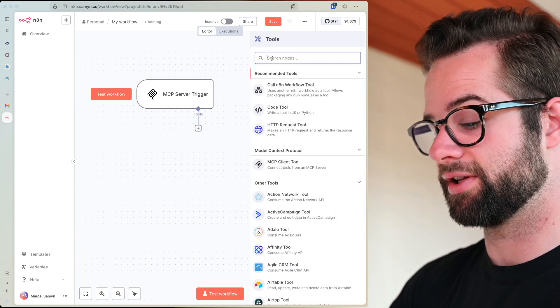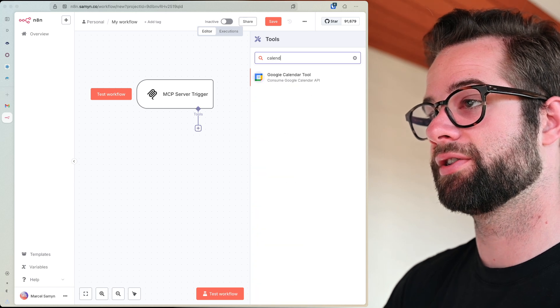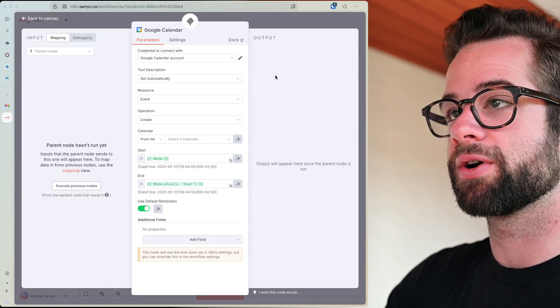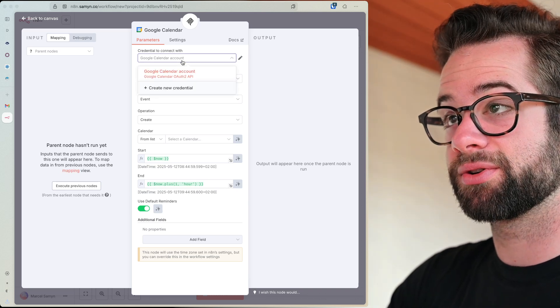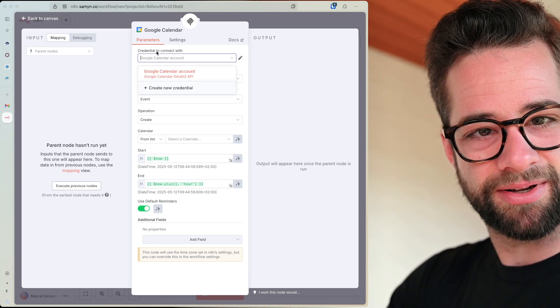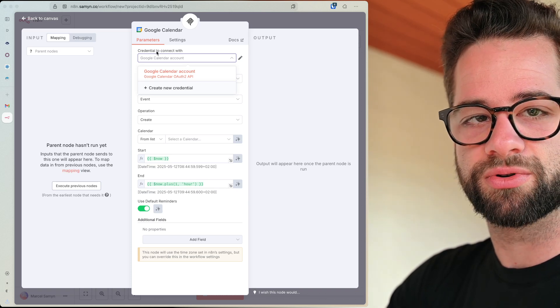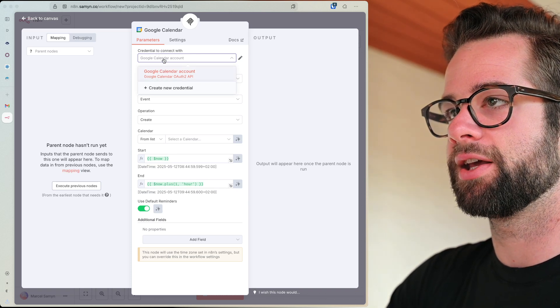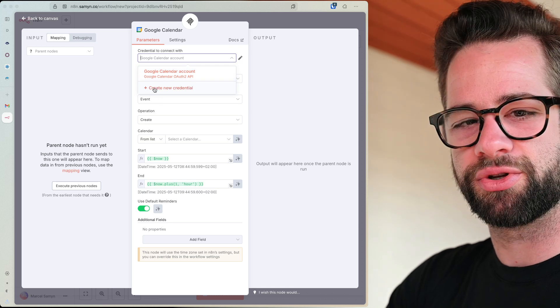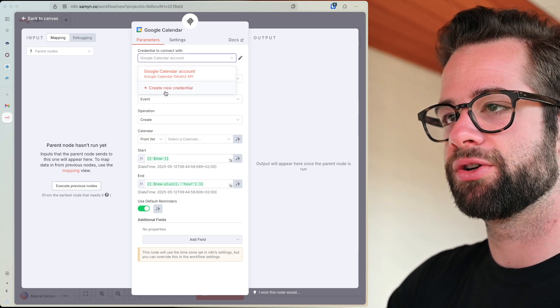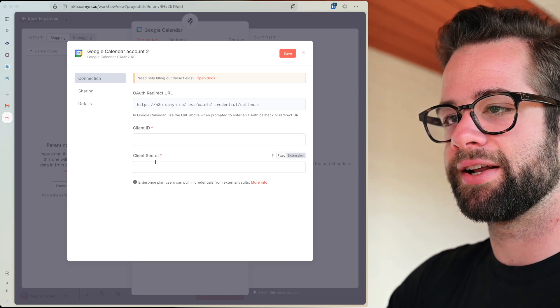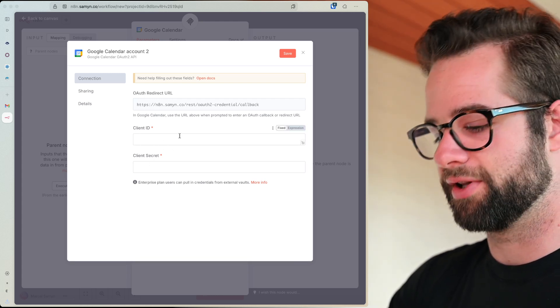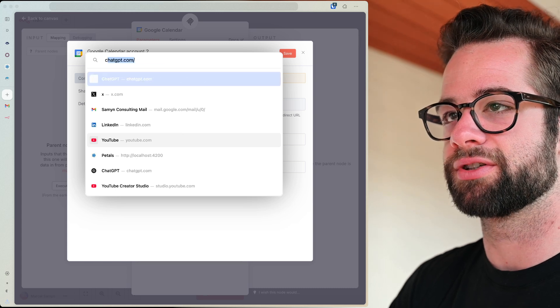So I'll go back to the canvas here and now you see that there's a little tools thingy and I need to add multiple tools. So what would I do? Let's say I want to do my calendar. So I'll see Google calendar tool. Nice. Okay. What do I want to do here? First, I need to create a credential to connect with. And this can be a little bit finicky if you've never done this before, because you need to set up a Google OAuth client in the Google cloud.